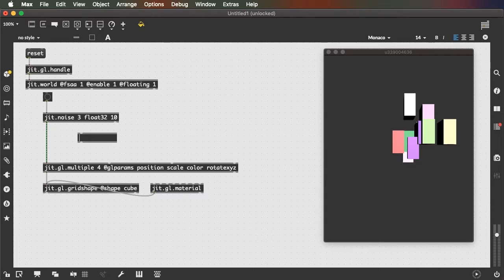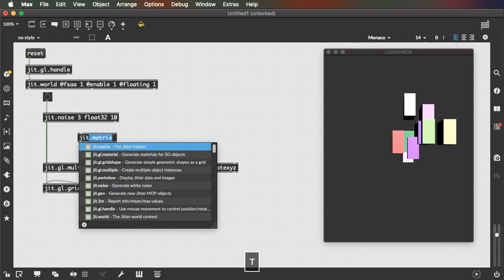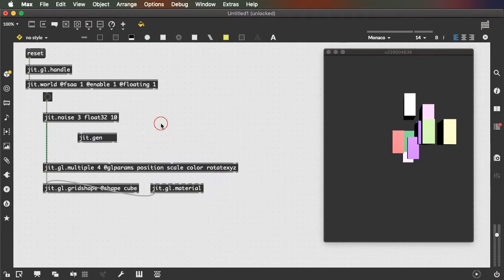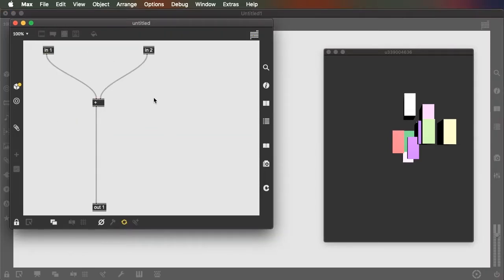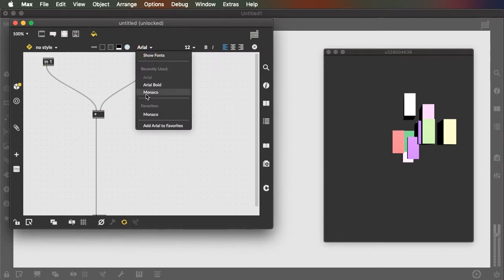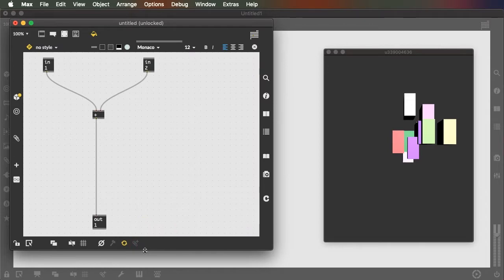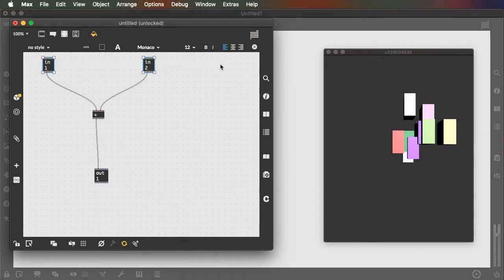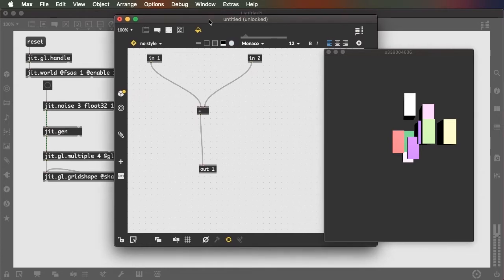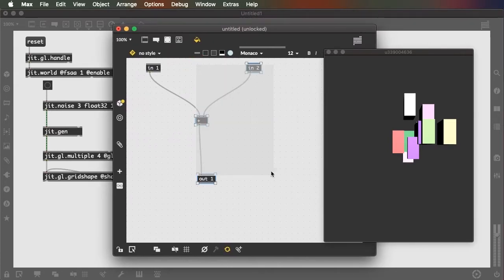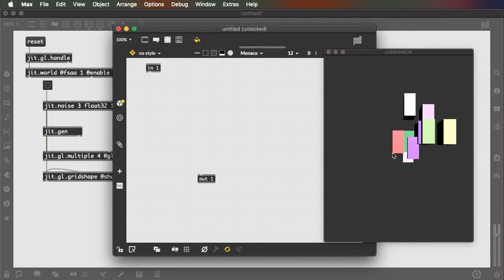When we want to do math on everything in a matrix, we have a new type of structure called JIT.gen. JIT.gen is like a sub-patcher in that it has stuff inside of it. You can insert it into a patch cord by holding down Shift. When we double-click a JIT.gen we see what's inside. The default is just two inputs added together and sent out, which would allow us to add two matrices together. What we want here is simple math to take this distribution and move it around the center of our world.